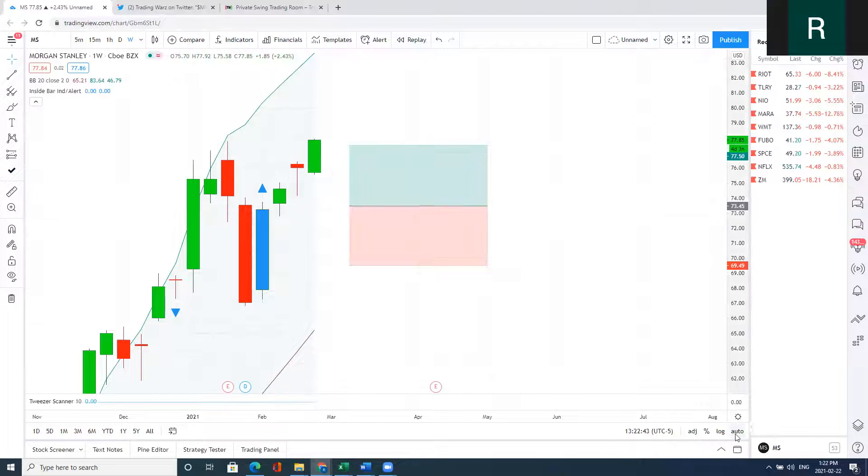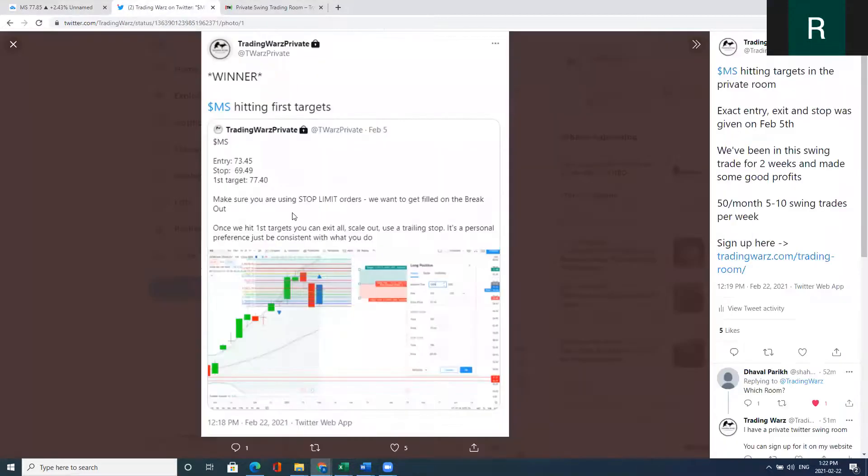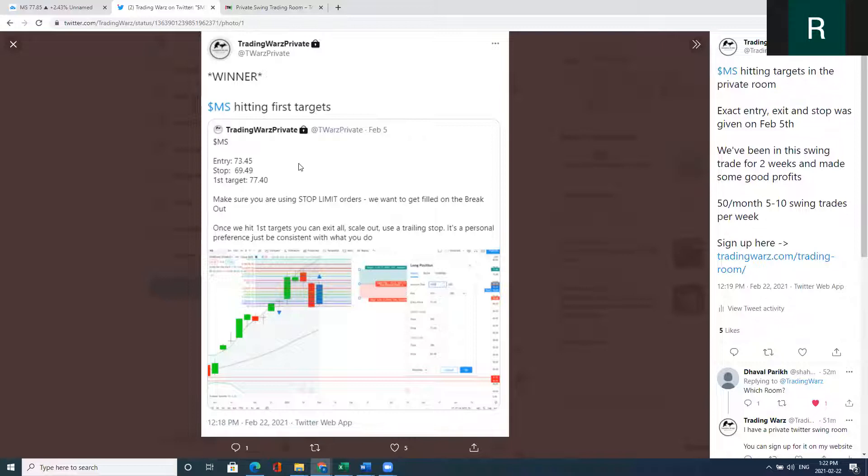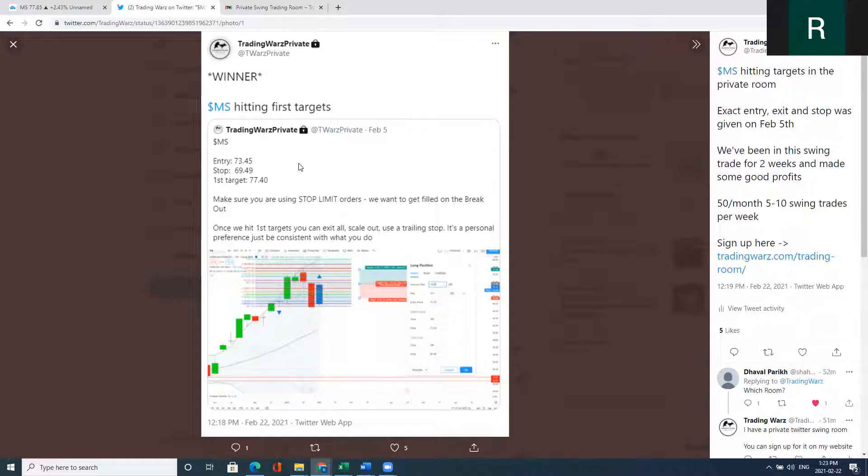I gave the setup on February 5th in the room before the open. It was given on the weekend, so everyone in my room was able to put the order in their broker before the market was even open. That way you don't have any issues with getting filled or watching the market. You just put in the orders and then leave it.